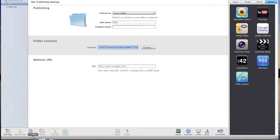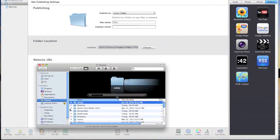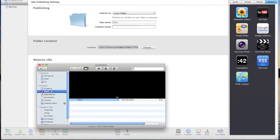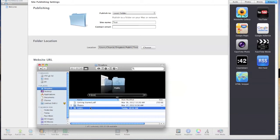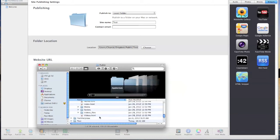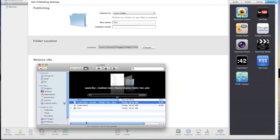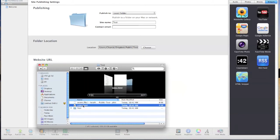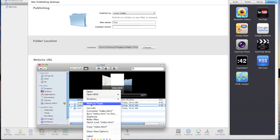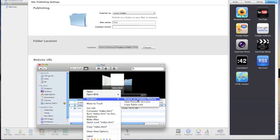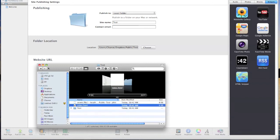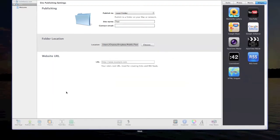Open up finder again, and then go to Dropbox, Public, Test, or whatever you named your folder. And then index.html, right click that, and do Dropbox and then copy public link.